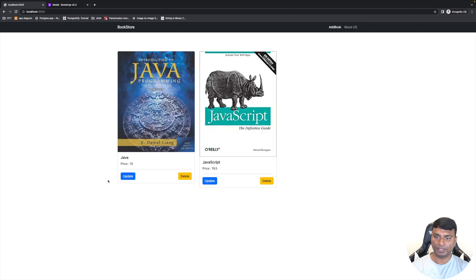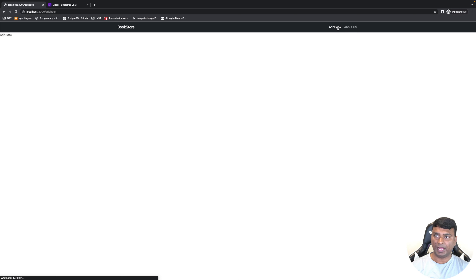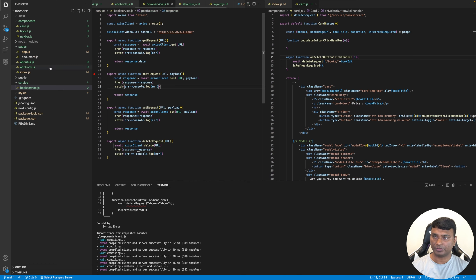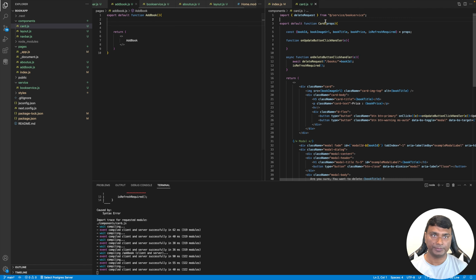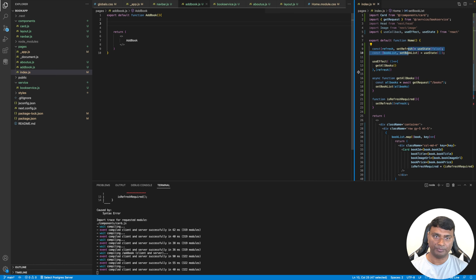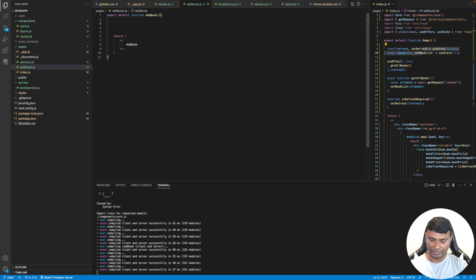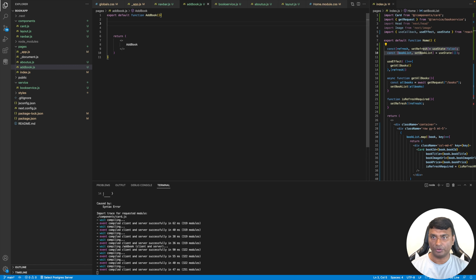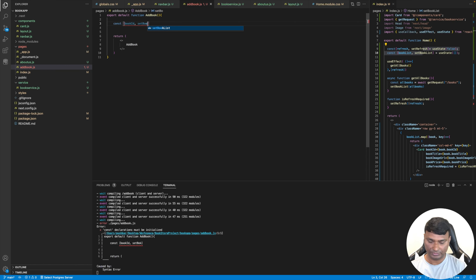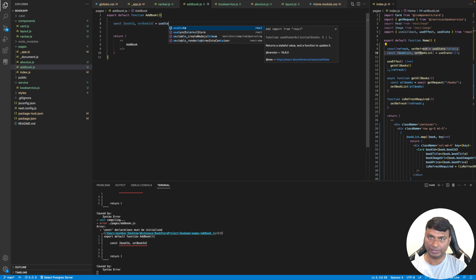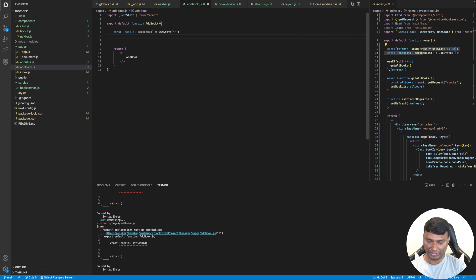Now let's work on the Add Book functionality. Let's create an AddBook component. Inside it, let's first create state variables to hold all the parameters for a new book. Const bookId, setBookId using useState with an empty initial value.